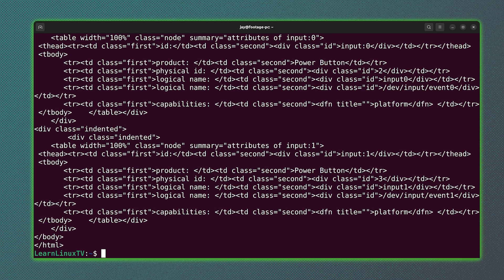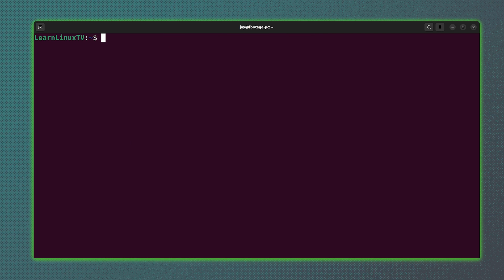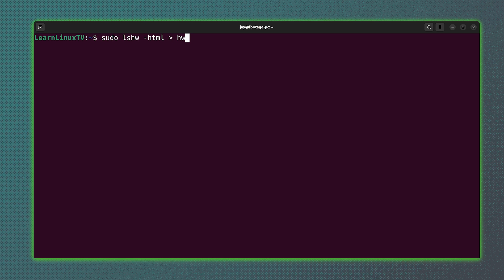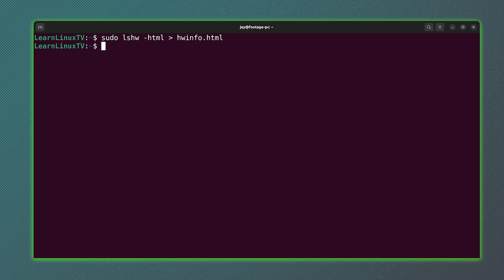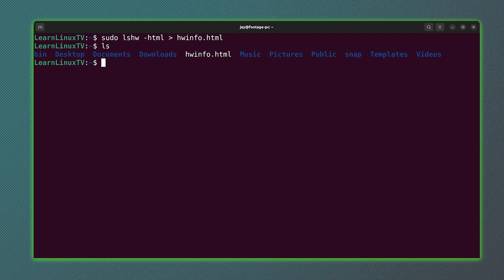But what we could do to make this even easier is we could simply redirect the output into a file. So what I'll do is redirect it into a file called hwinfo.html. And, well, it seems to have worked. And in fact, we have the file right there.